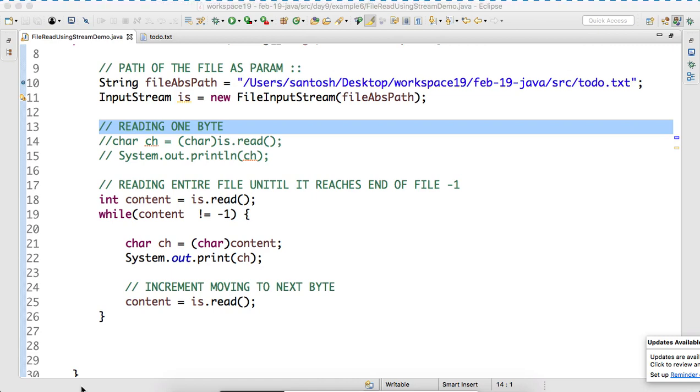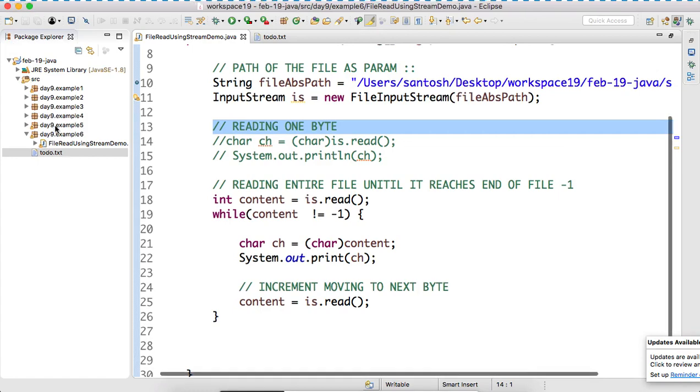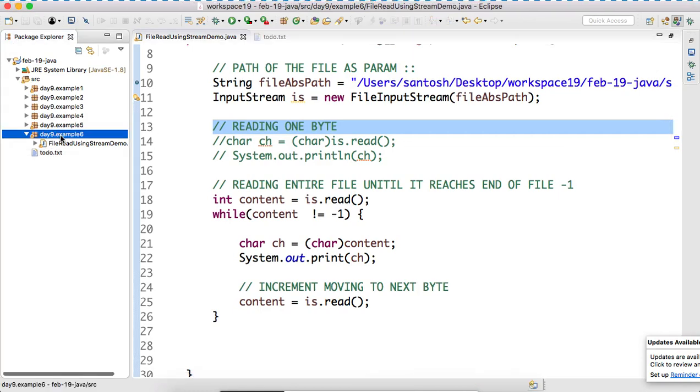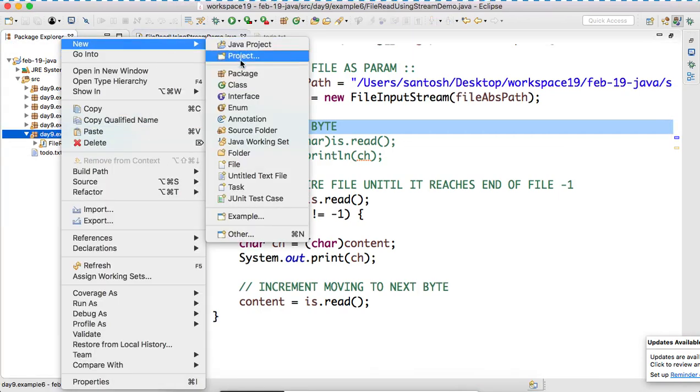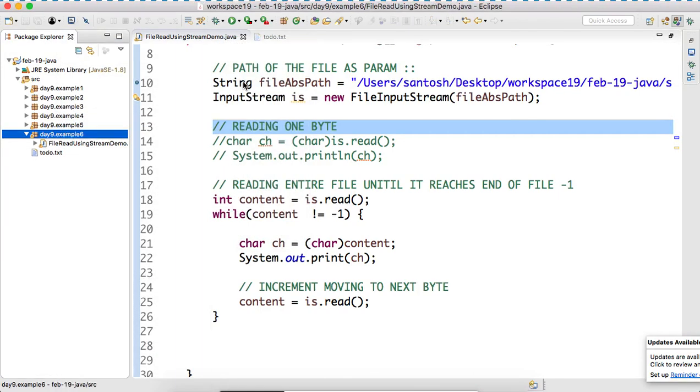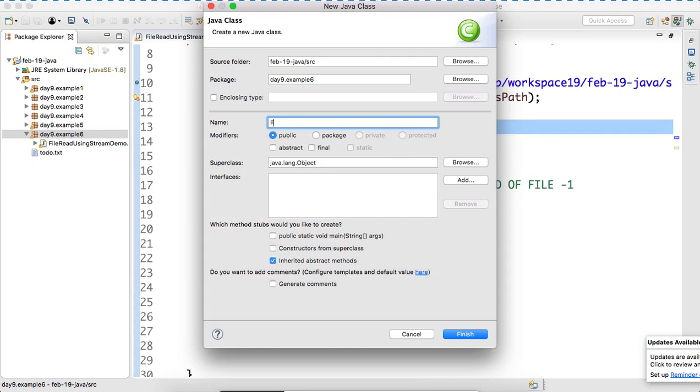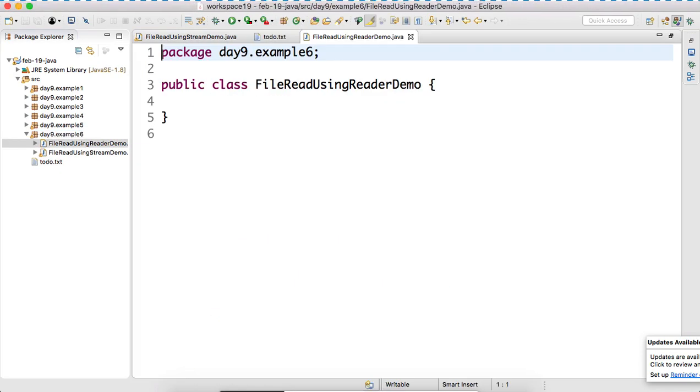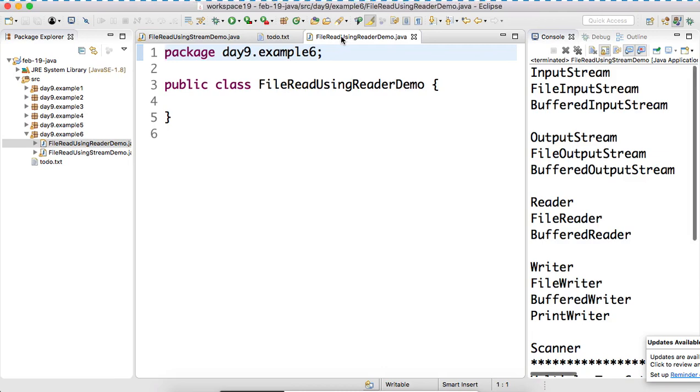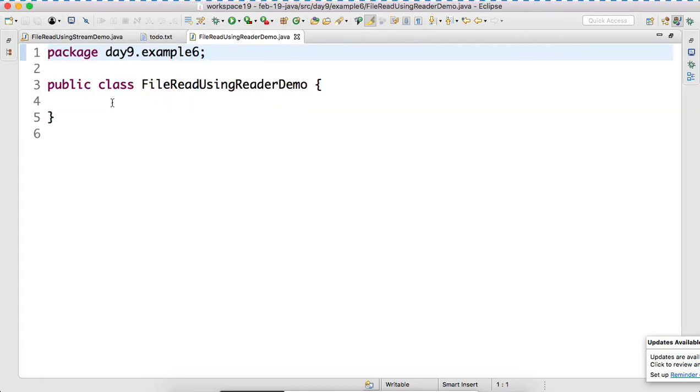Let's create a program. File read using reader demo.java. Now, you have to help me a bit faster.